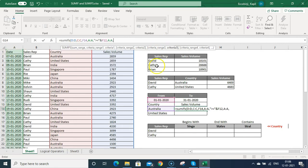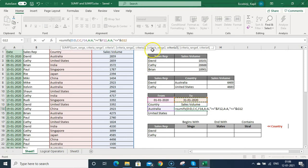Then press comma — criteria 3 is highlighted. Criteria 3 will be 31st January 2020, but again using a logical operator: the less-than-or-equal-to sign in inverted commas, then ampersand, then link to the end-date cell. I would always recommend using the date from the cell reference rather than typing it directly in inverted commas.